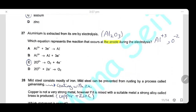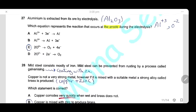Question 27: Aluminium is extracted from its ore by electrolysis of molten aluminium oxide. The only ions present are aluminium ions and oxide ions. At the anode, the negative oxide ions are discharged as oxygen gas: 2O²⁻ → O₂ + 4e⁻.